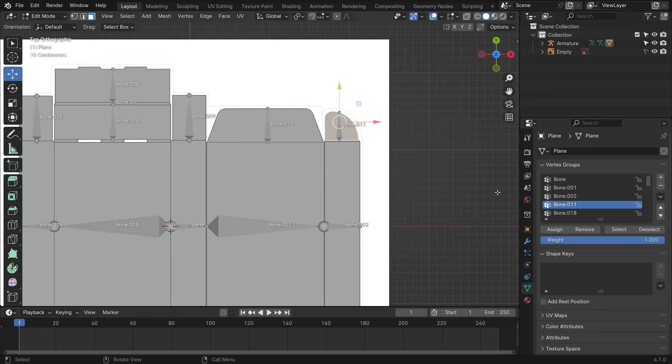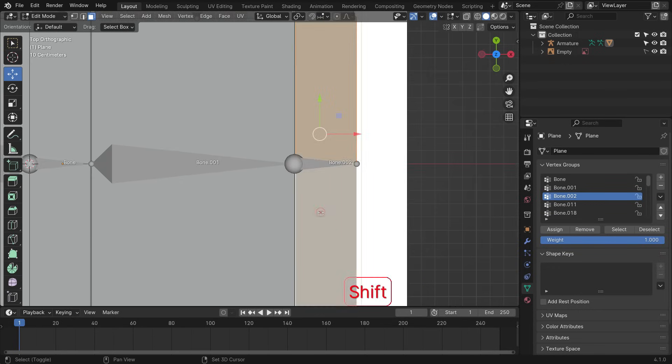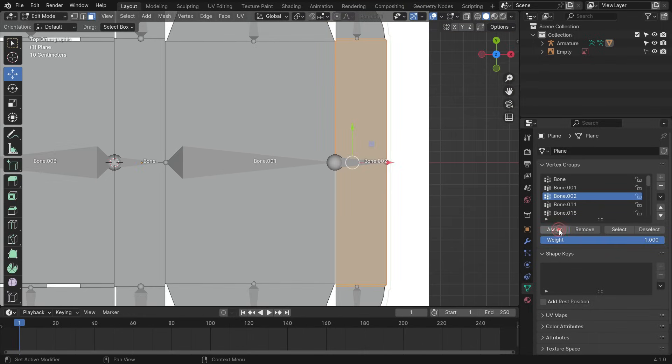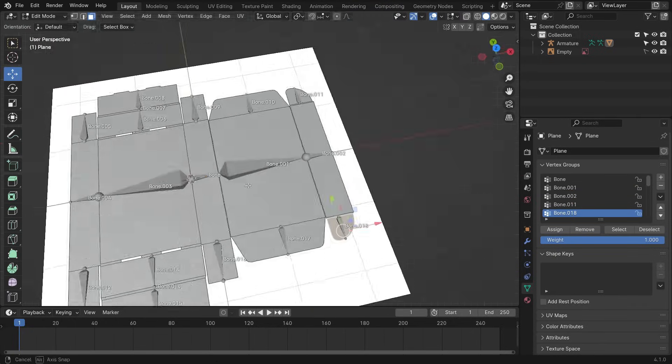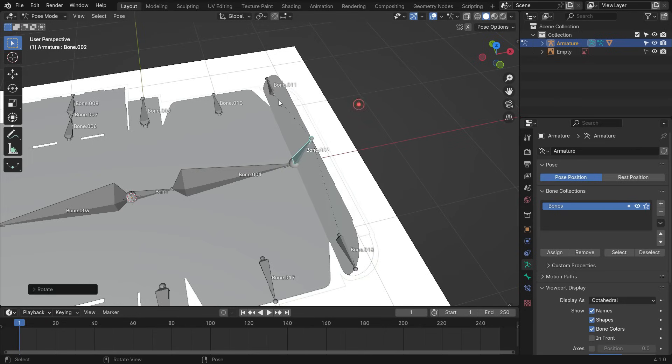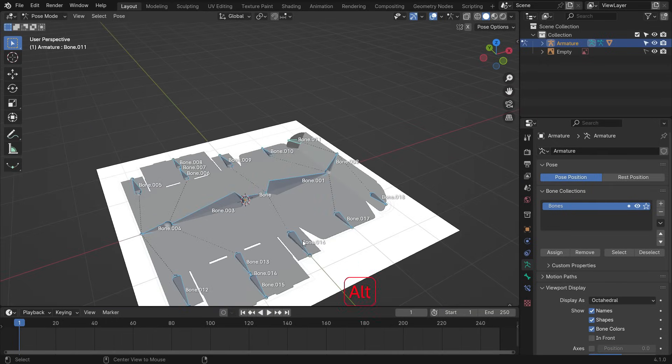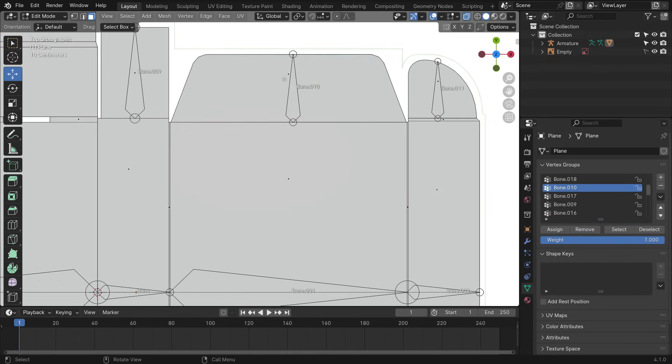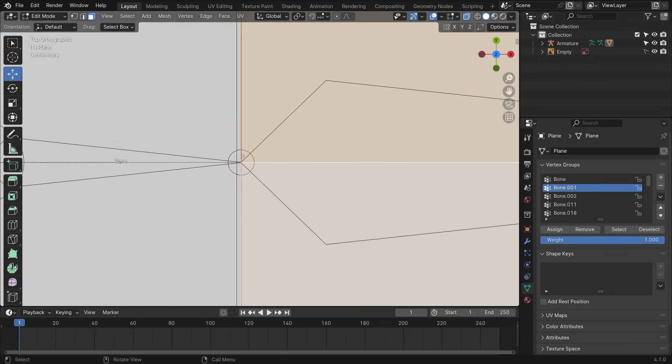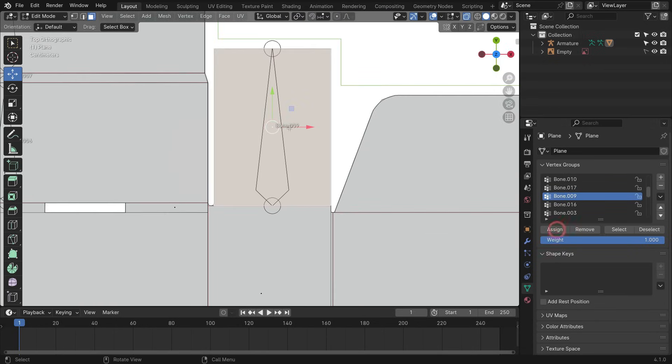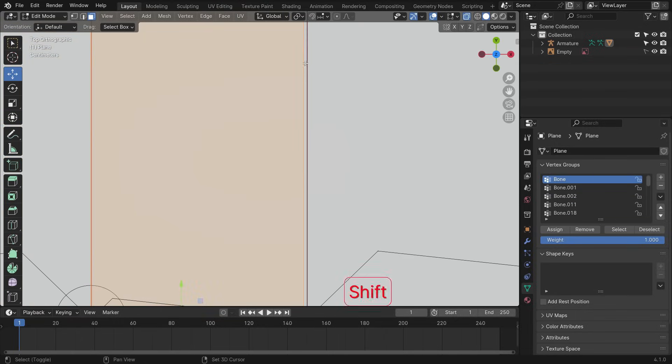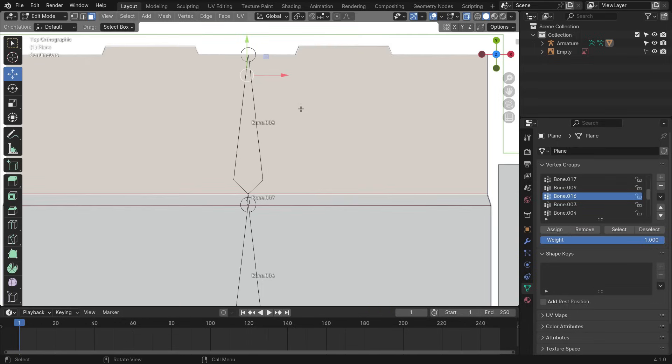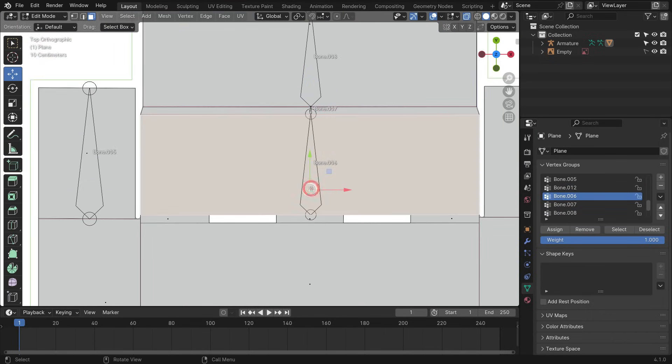In the same way, assign the vertex groups to other bones. Let's assign vertex groups for other bones.